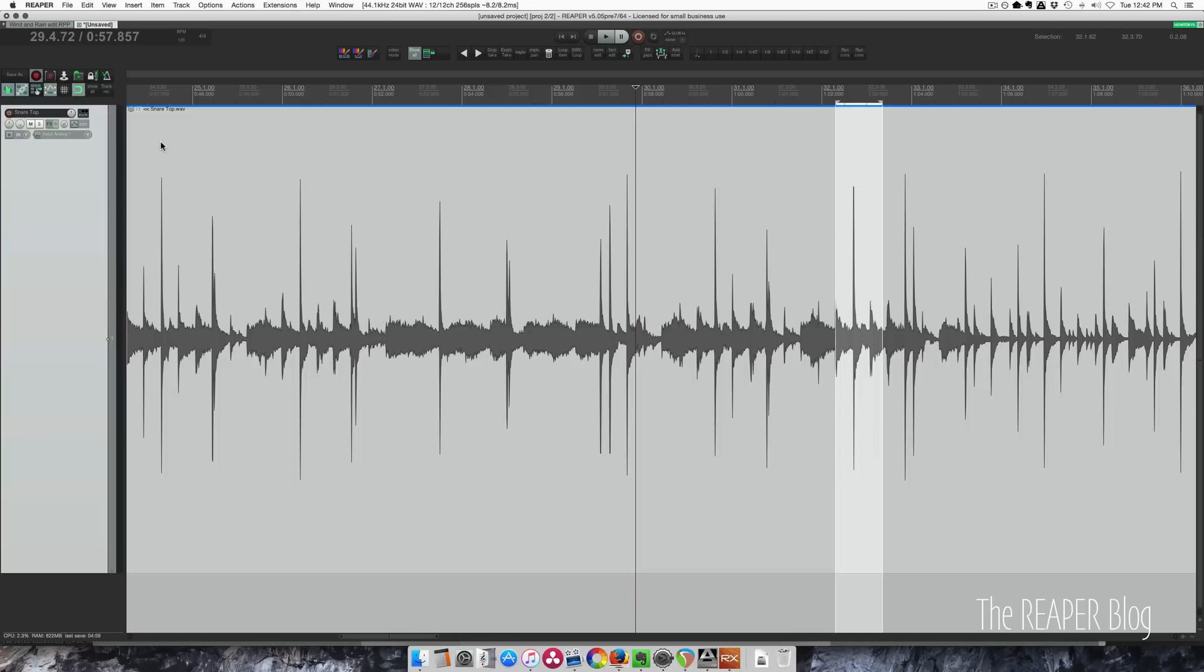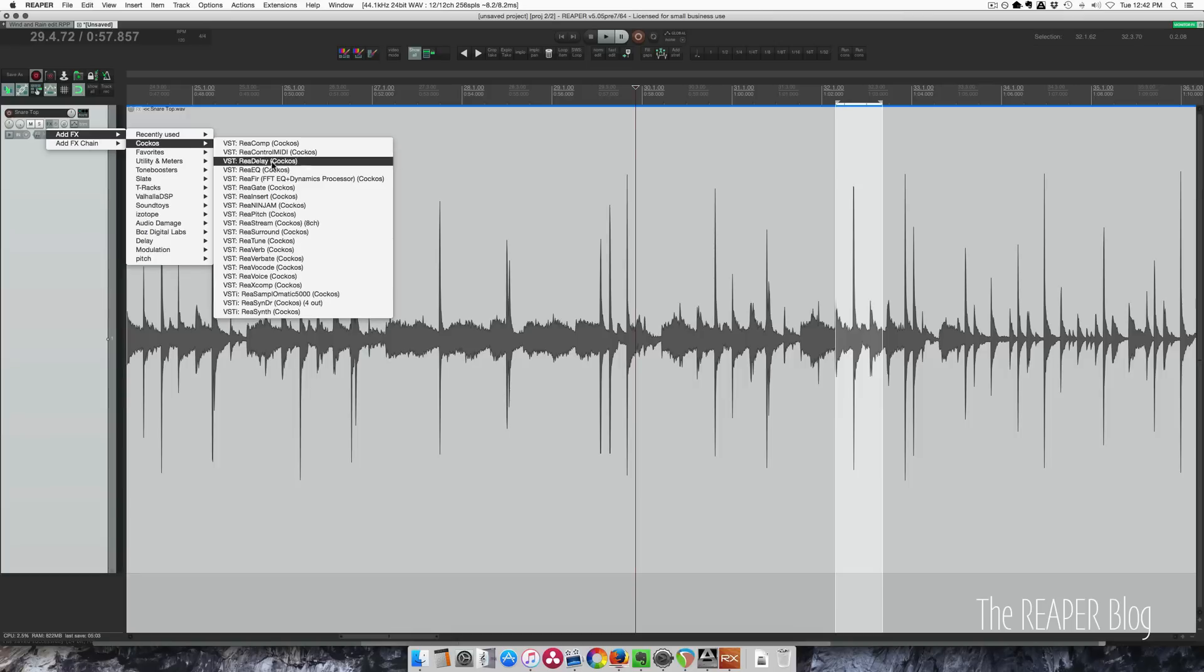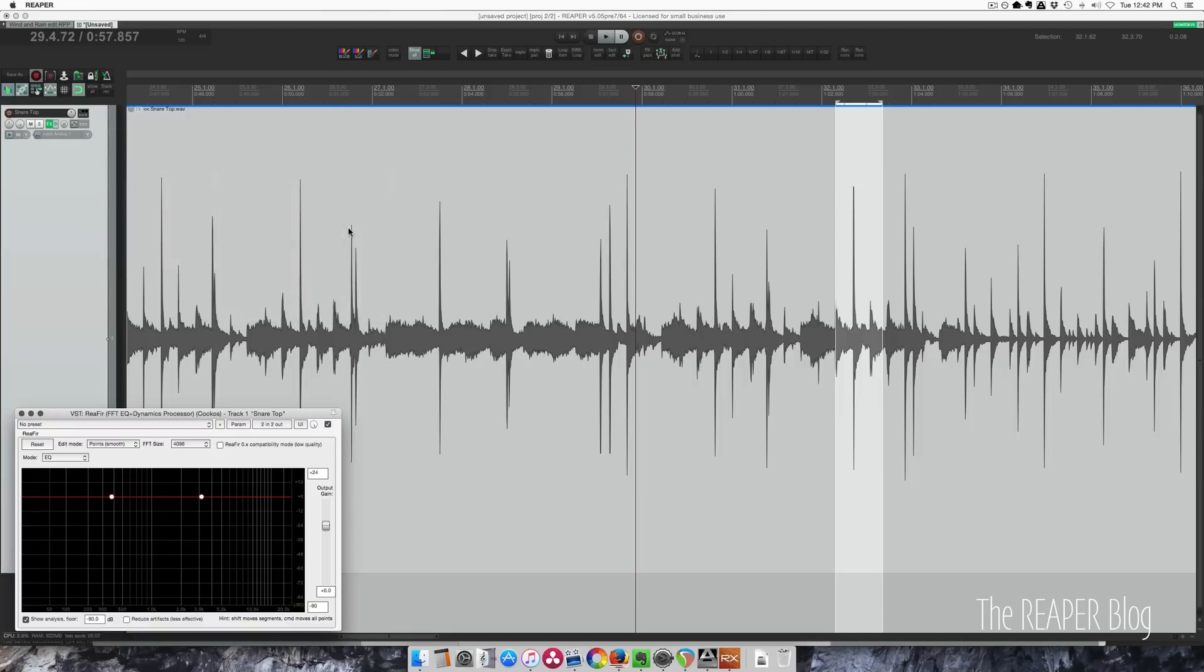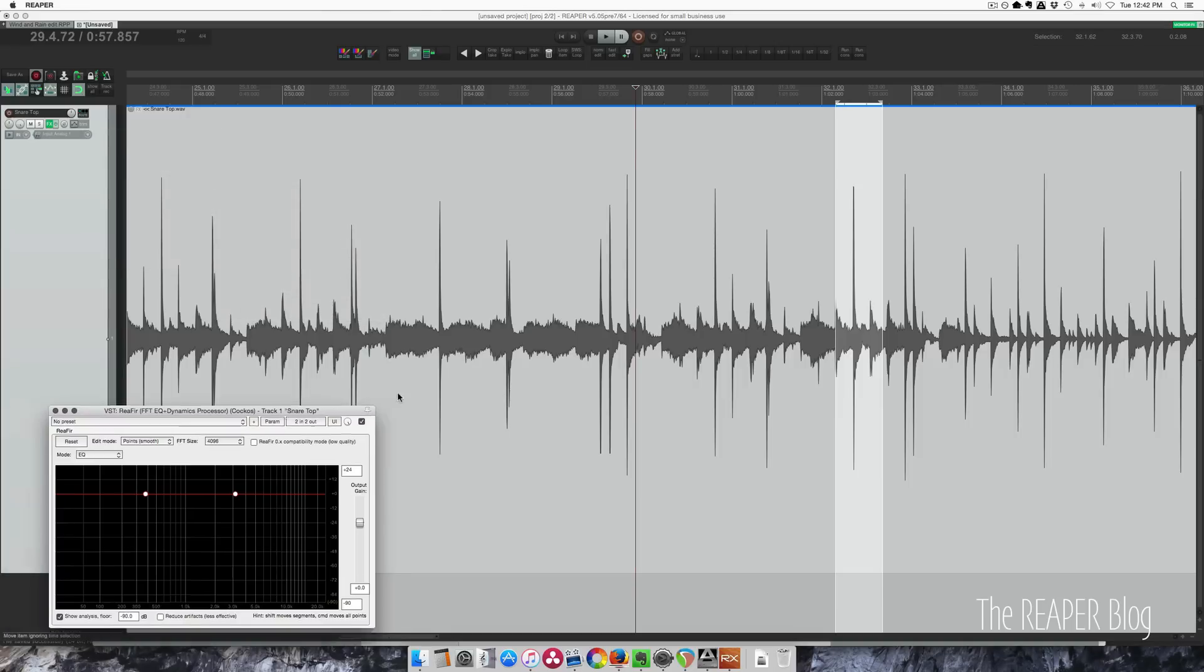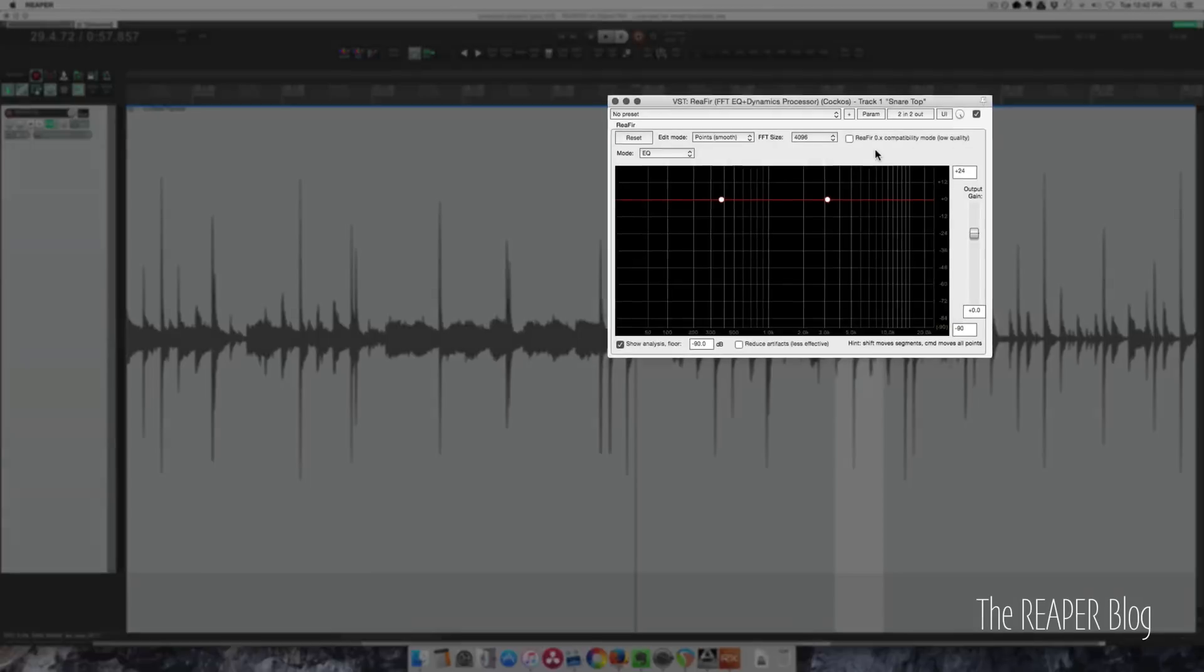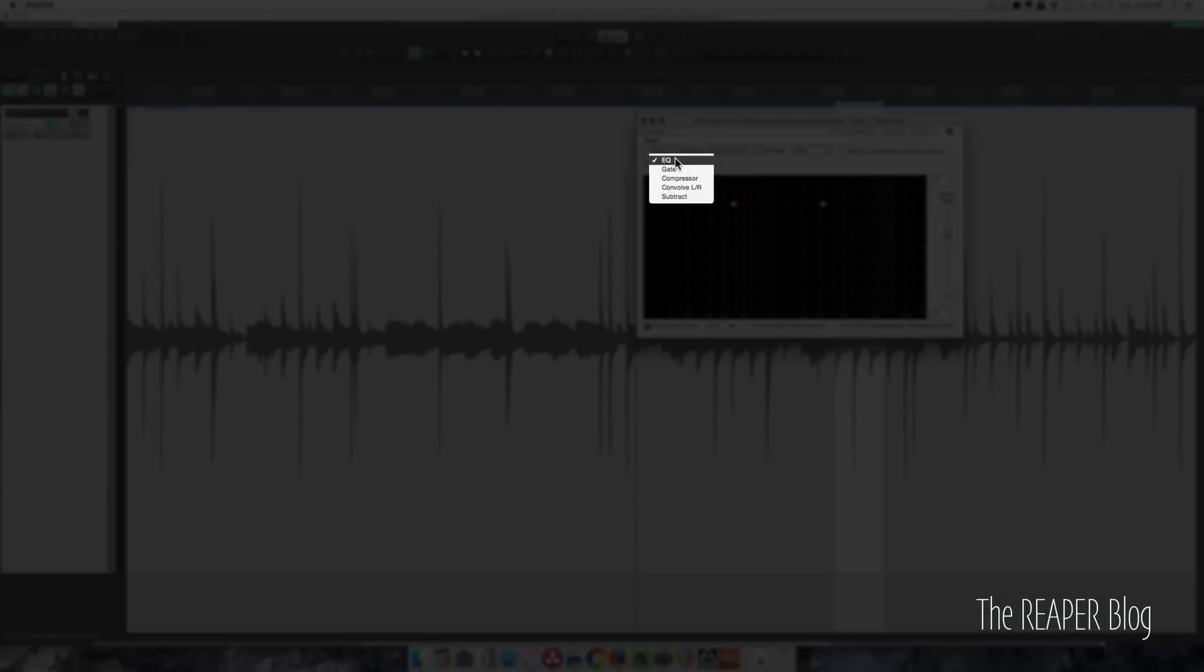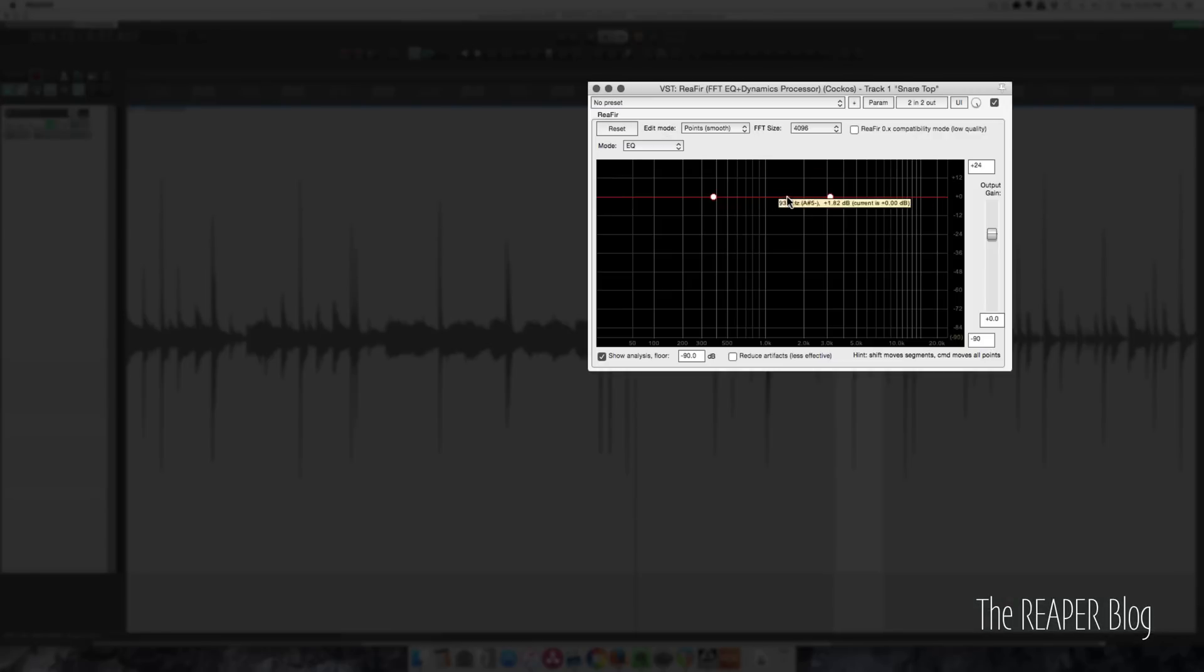I have a way to fix it using the ReaFir plugin. So I'm going to add it to the track. If you haven't seen this before, it's a linear phase processor. I'm going to use it in EQ mode with an FFT size of 4096.